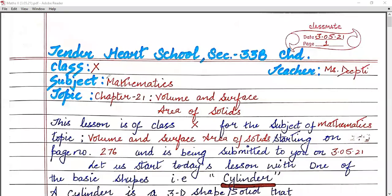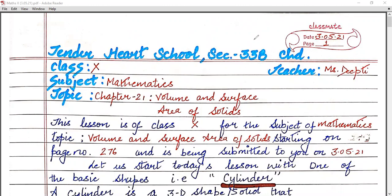Good morning, students. This lesson is of class 10th for the subject of mathematics, topic: volume and surface area of solids, and is being submitted to you on 3rd May 2021. We have already done about 3D shapes, so in today's lesson we will learn about cylinder.